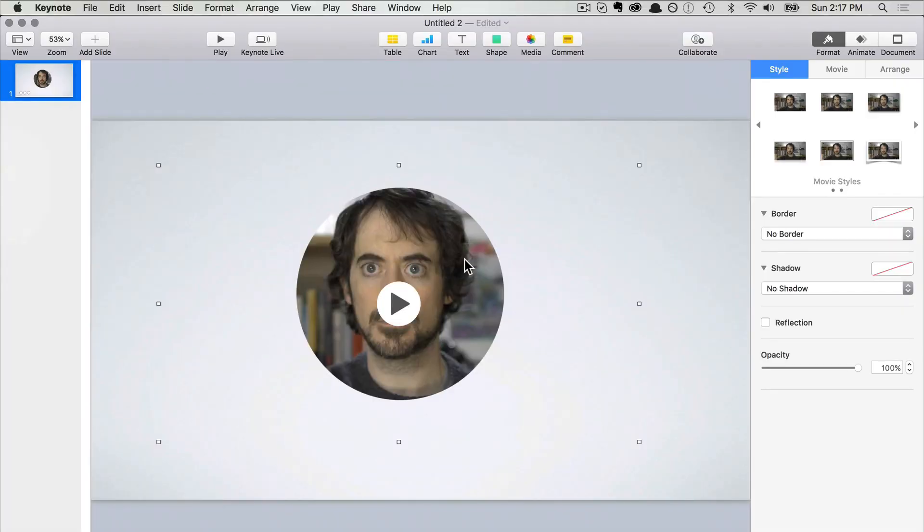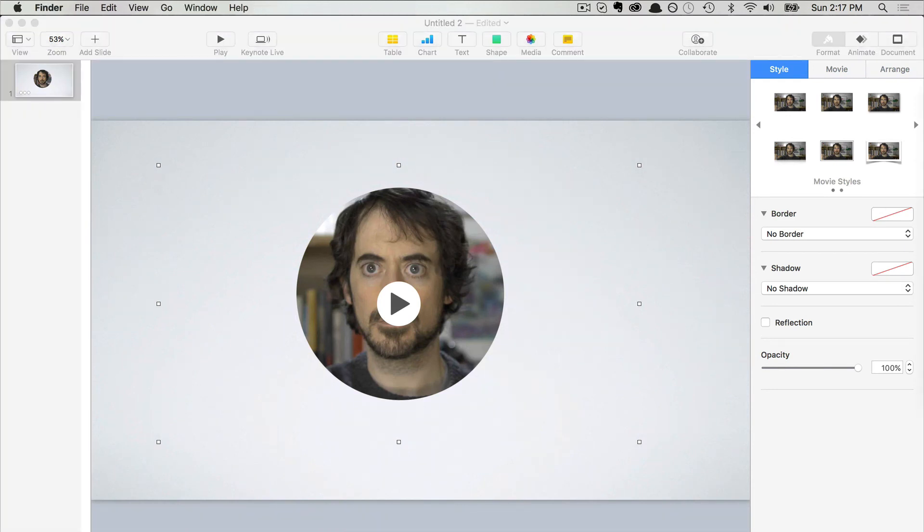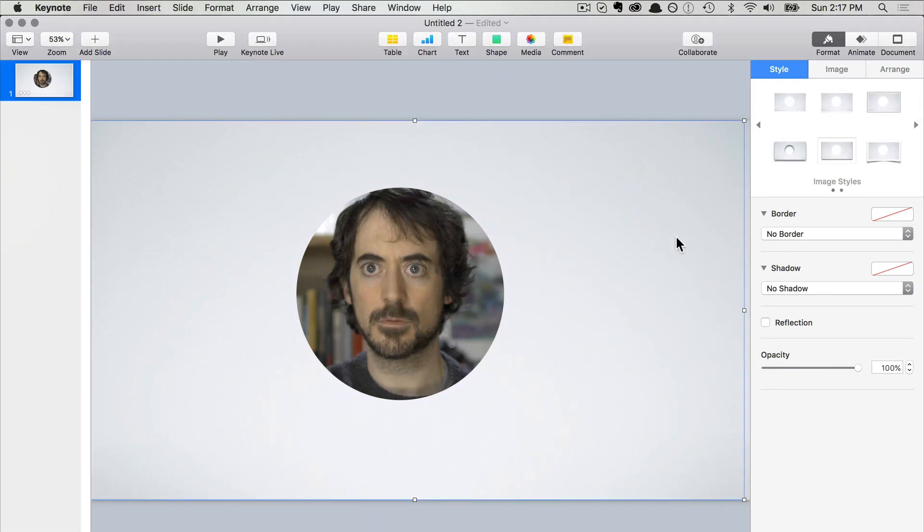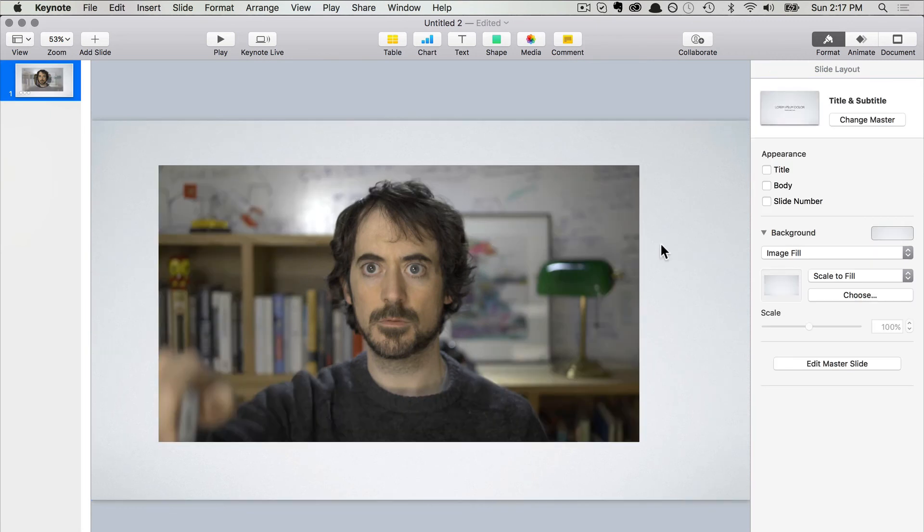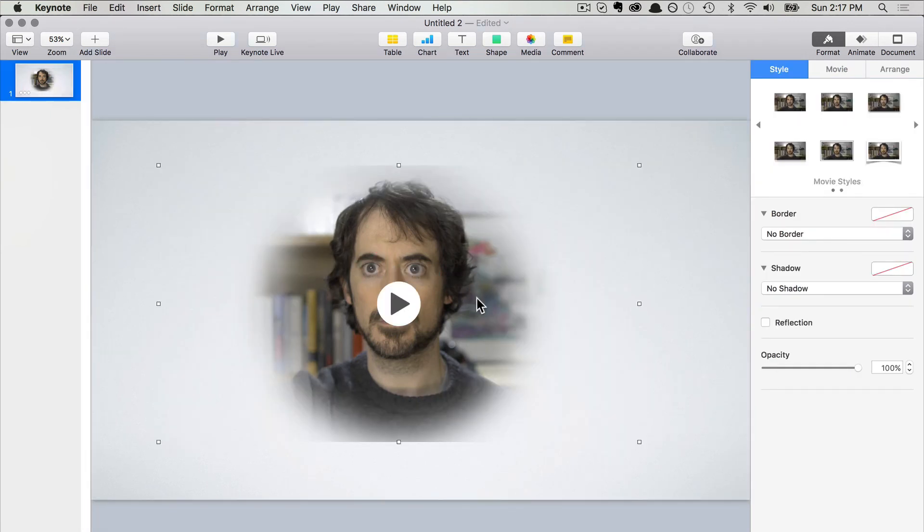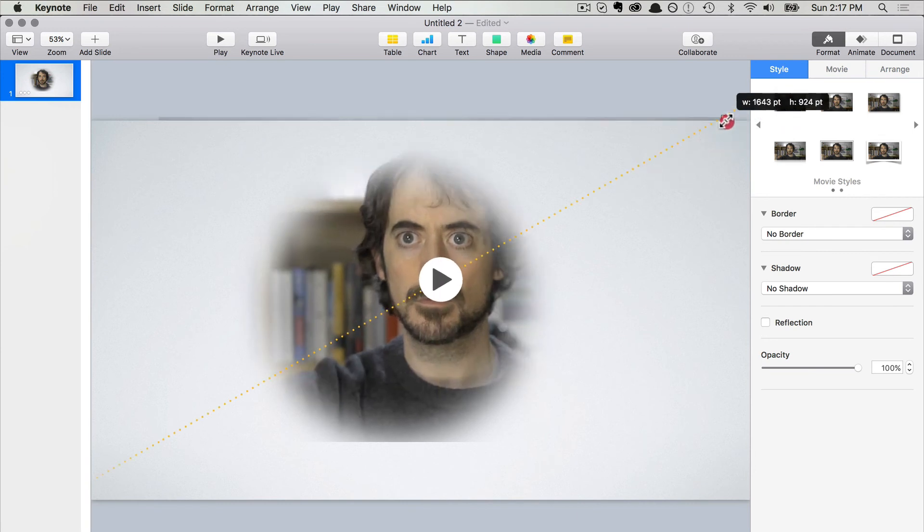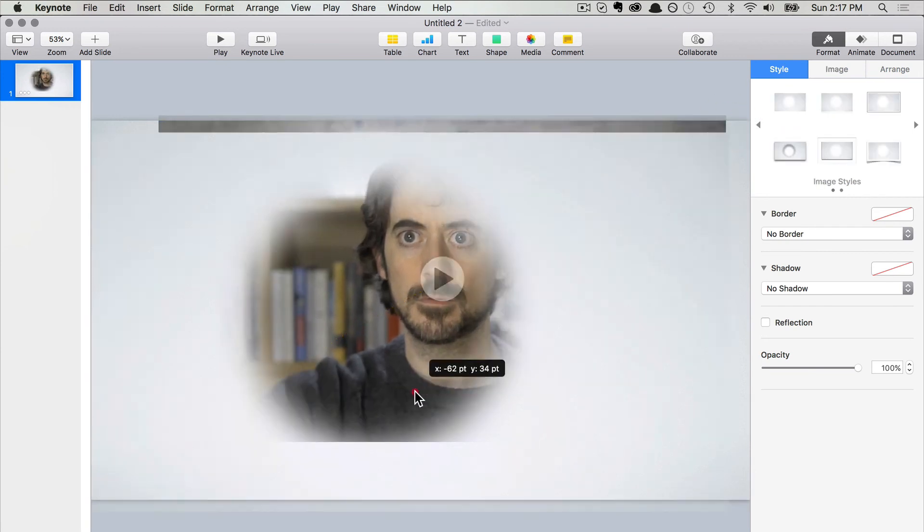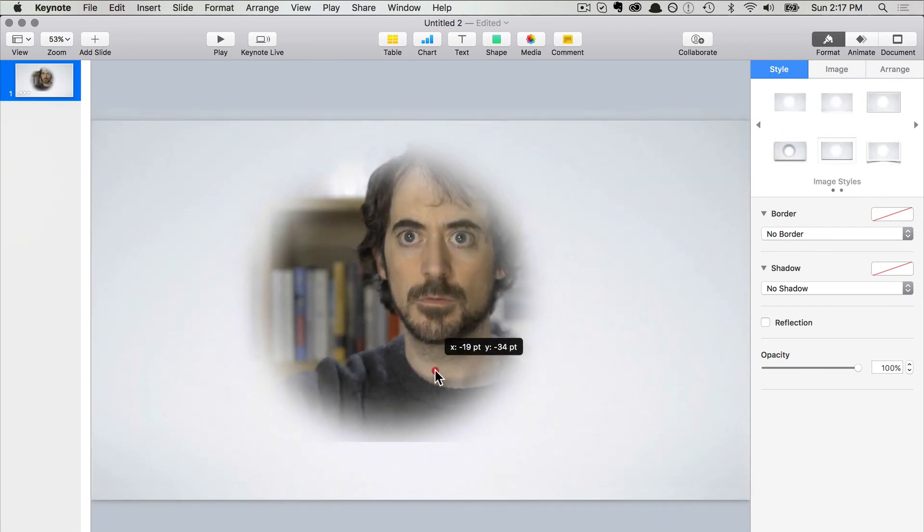If I want a feather option, I can simply do the same process and apply some feathering. This gives a different effect, a feathering effect.